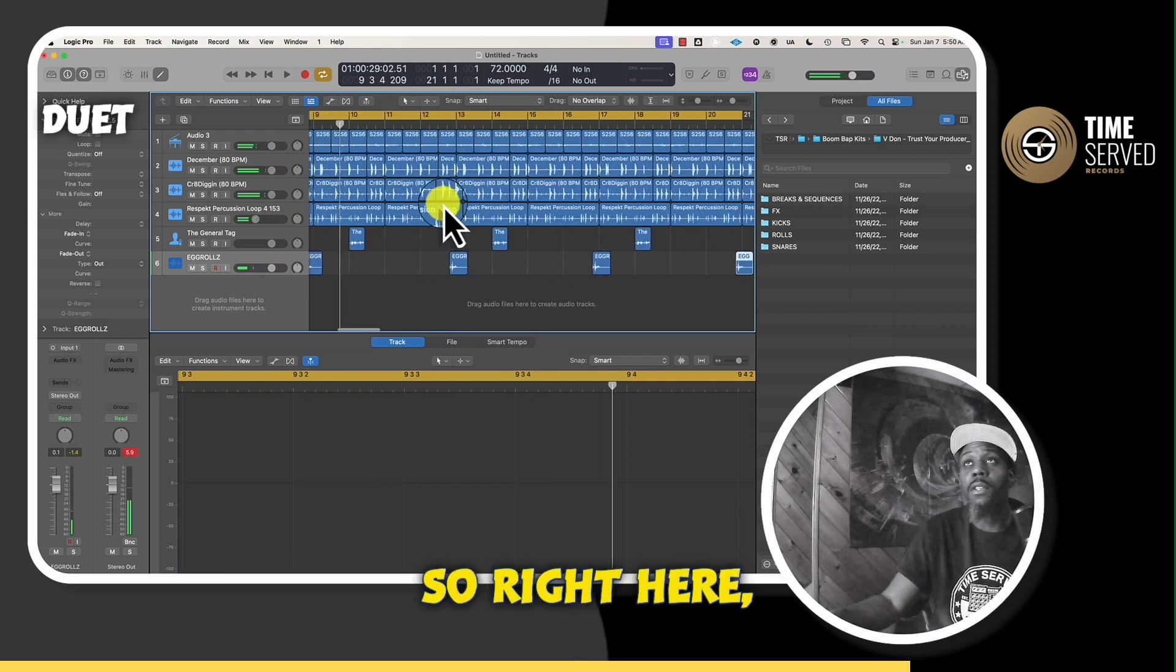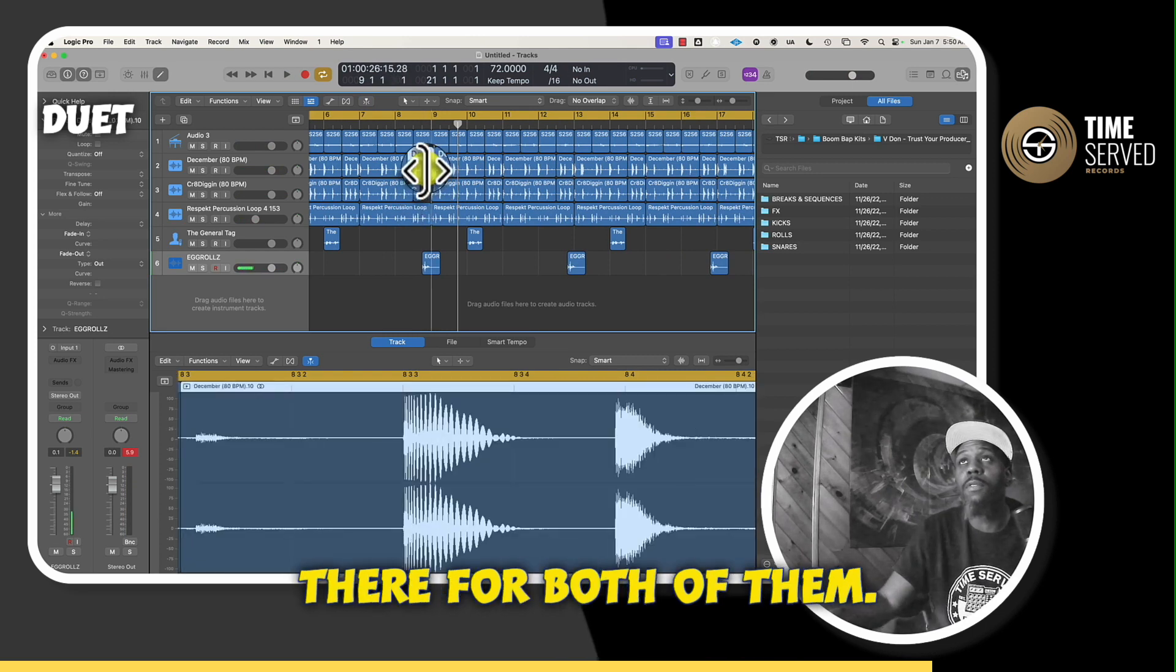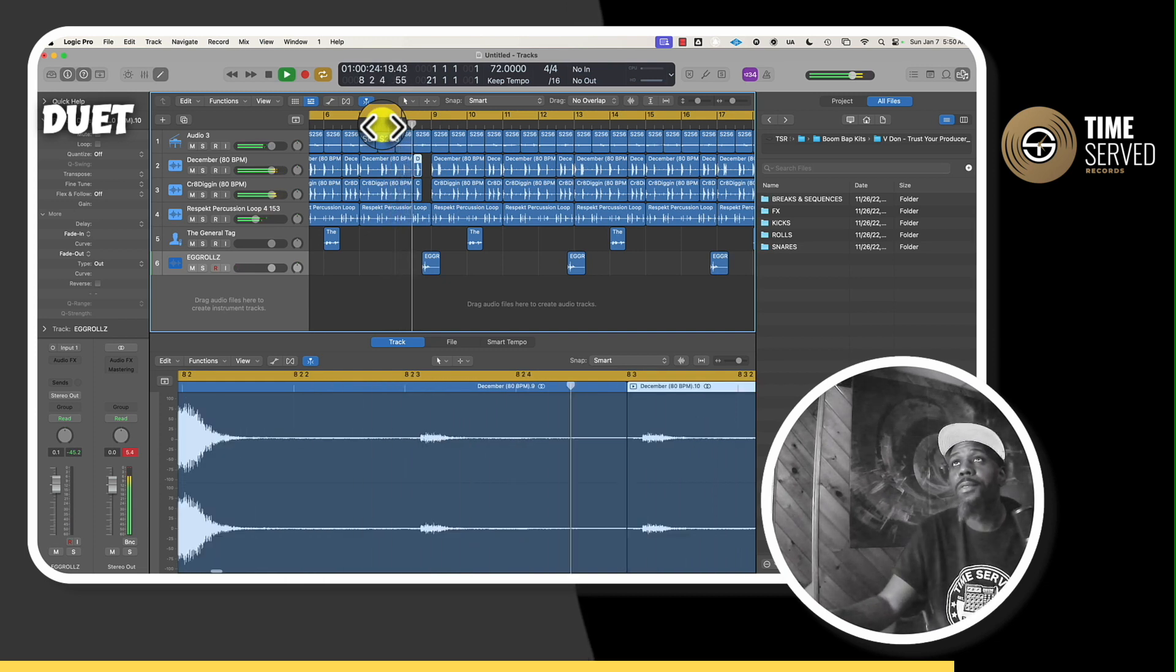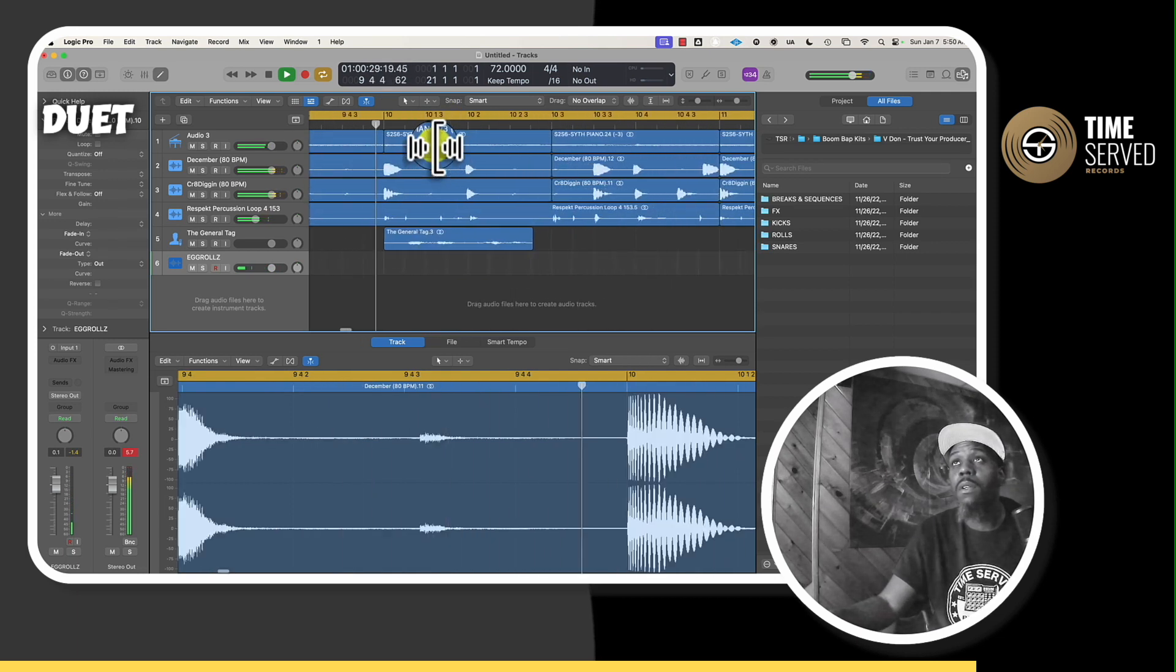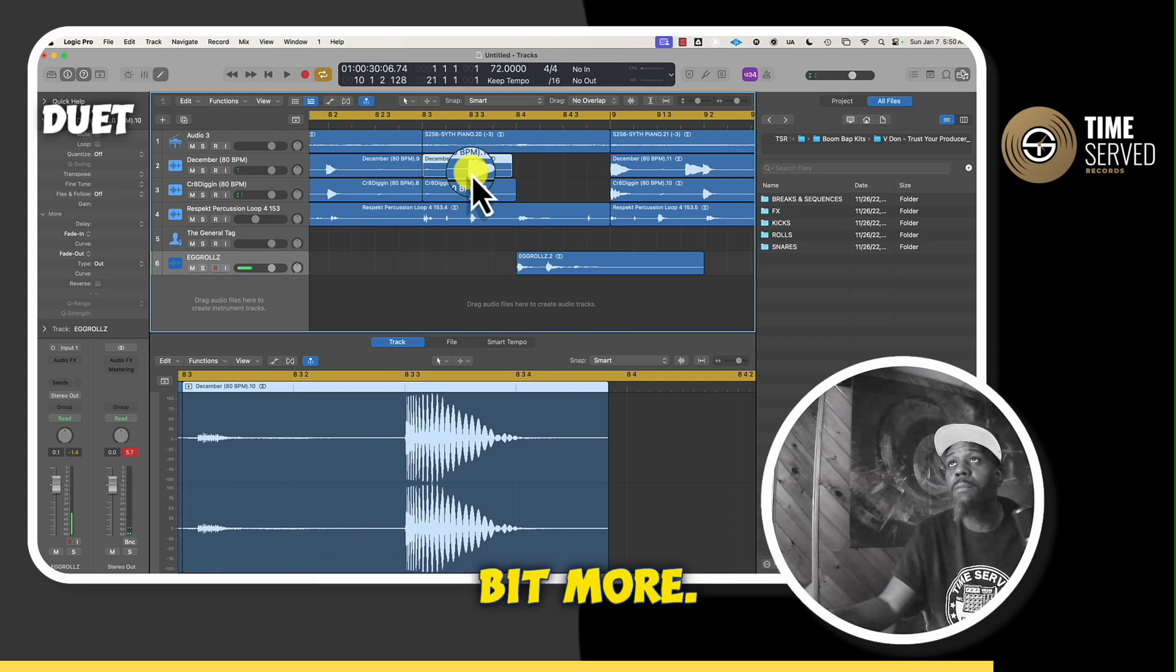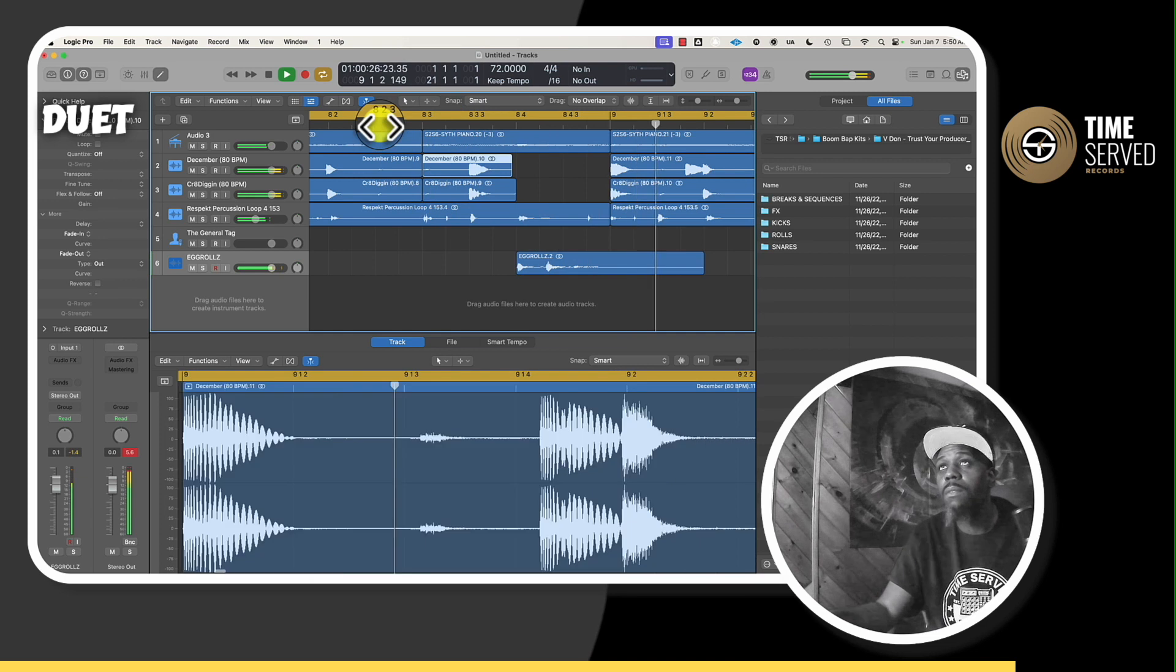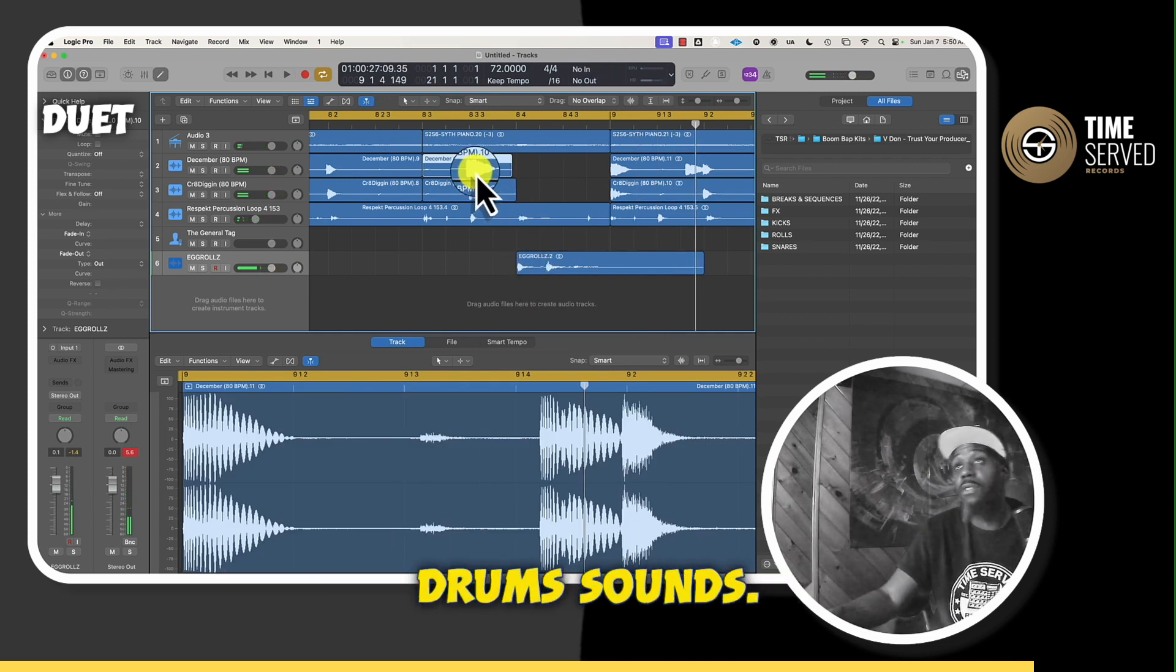So right here, I would want to take this out to about right there for both of them. I'm going to do that on all of them. Let me see something. Take that out a little bit more so that way we don't hear no extra sounds.